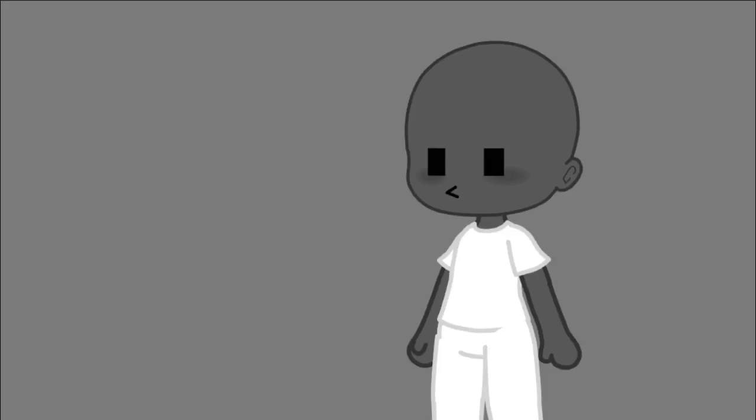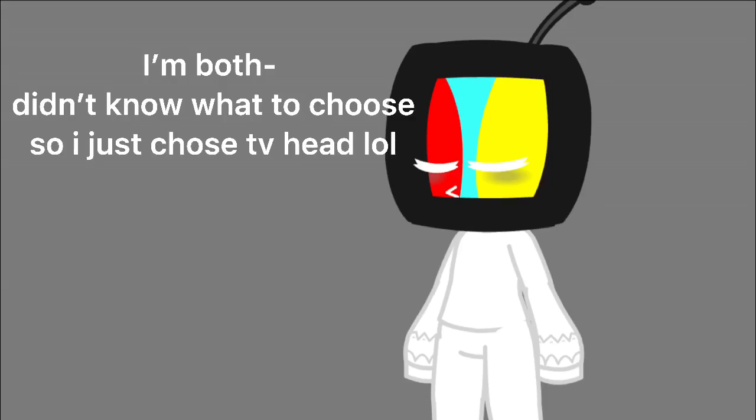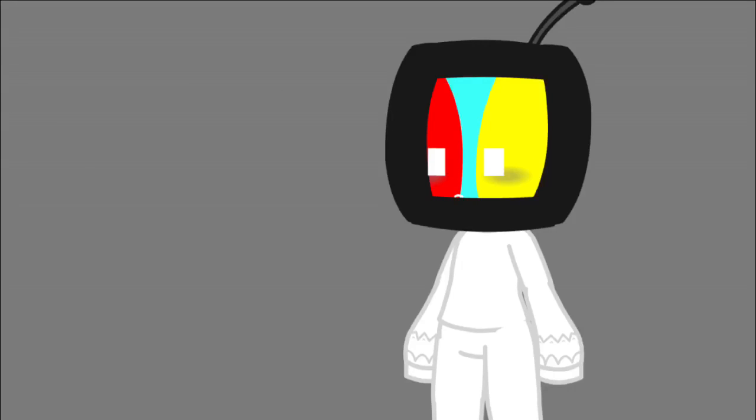If you are a night owl, make your character have an object head. For example, a TV head, teapot head, flower head, telephone head and more. If you are an early bird, give them an olive head.